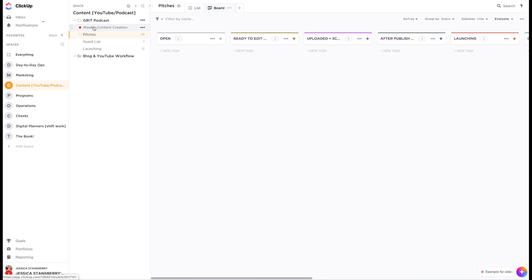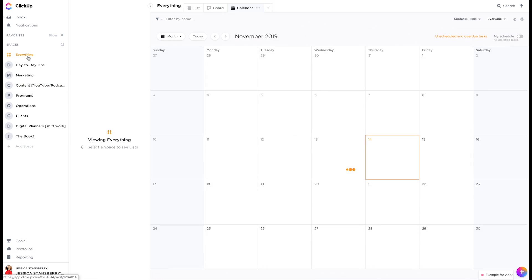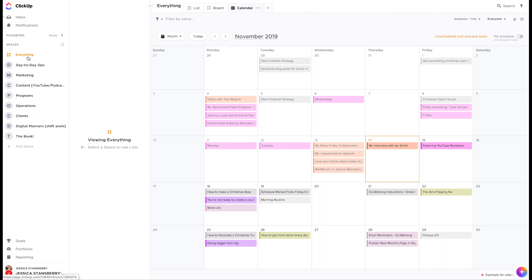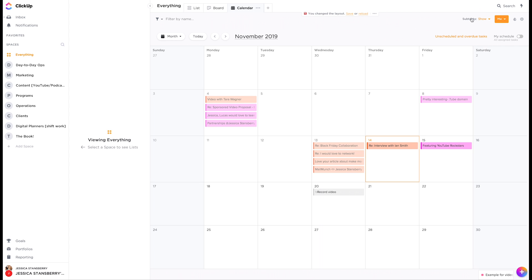So everything is a space with folders underneath with lists under the folders and then tasks on the list. So if you think of it like that, I think it's really easy. One of my favorite, favorite things about ClickUp is that you can view everything at one time. So if I want to say, okay, I'm going to plan out my calendar for this week. I need to see everything that's assigned to me that's coming up.